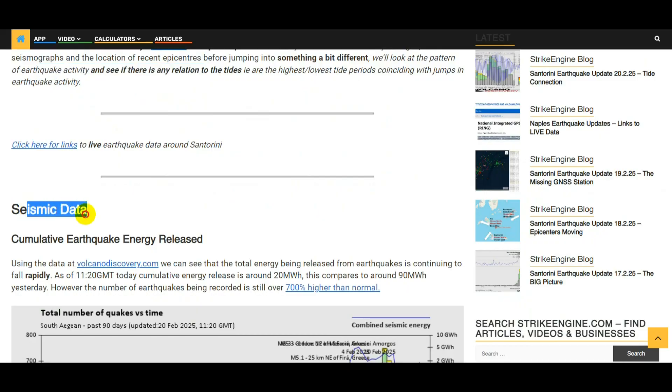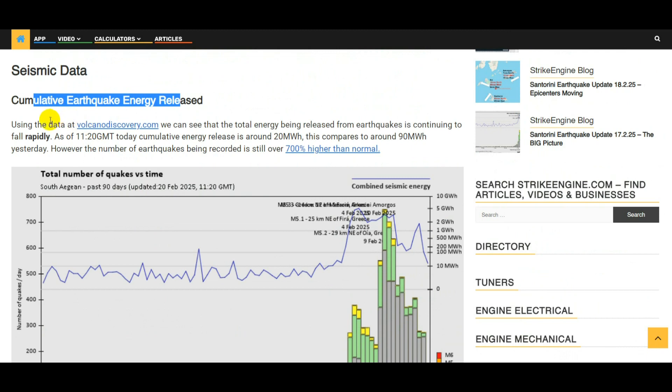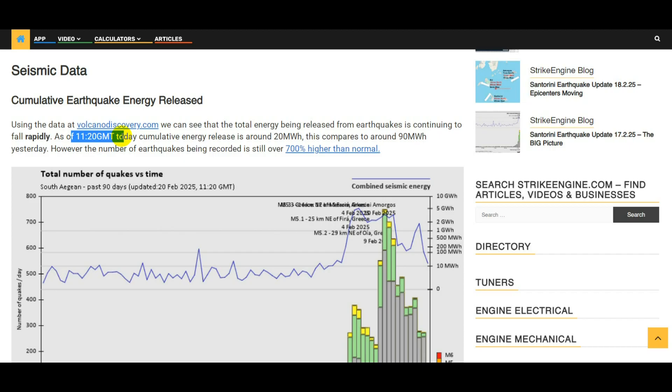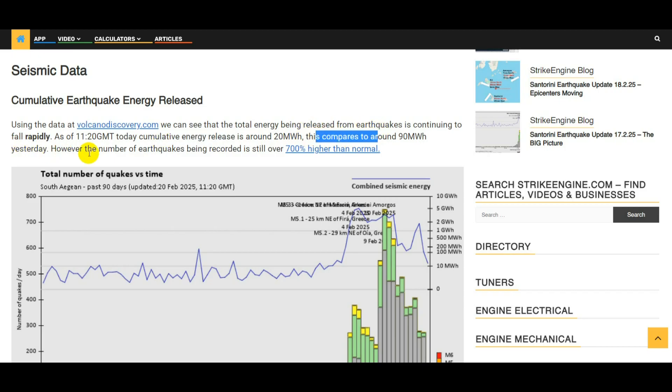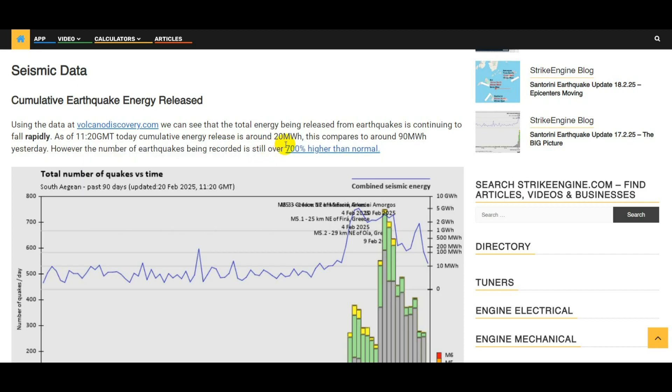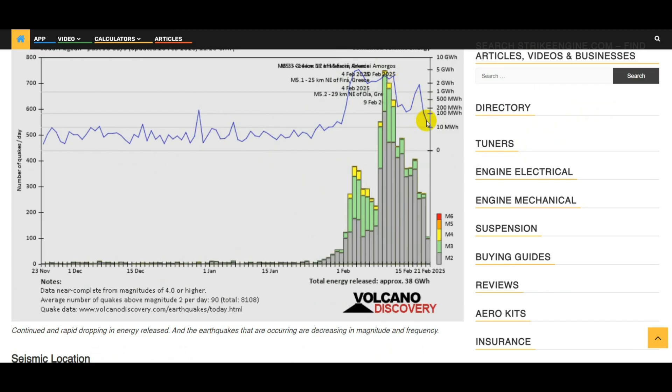So first of all, seismic data: cumulative earthquake energy released. Using the data from volcanodiscovery.com we can see that the total energy being released from earthquakes is continuing to fall rapidly. As of 1120 GMT today, cumulative energy released is around 20 megawatt hours compared to around 90 megawatt hours yesterday. However, the number of earthquakes being recorded is still over 700% higher than normal. Here we have the blue line showing the cumulative energy and we can see we're continuing on this downward trend. There aren't so many big earthquakes. The earthquakes being recorded now are in the 2 and 3 range, and these bars here indicate the number of earthquakes being recorded, and we can see this is gradually falling.